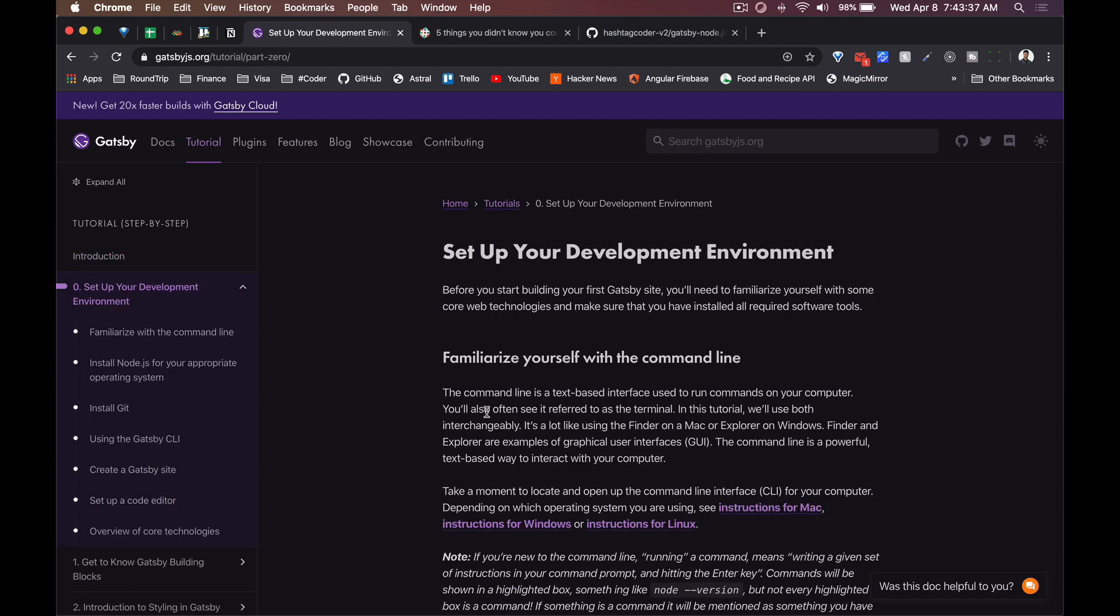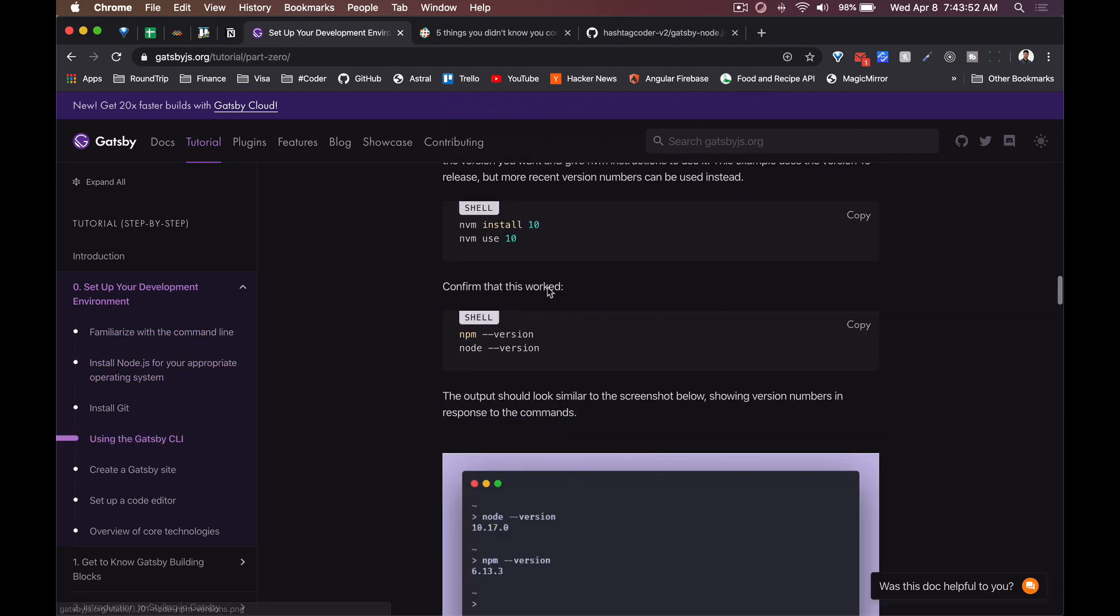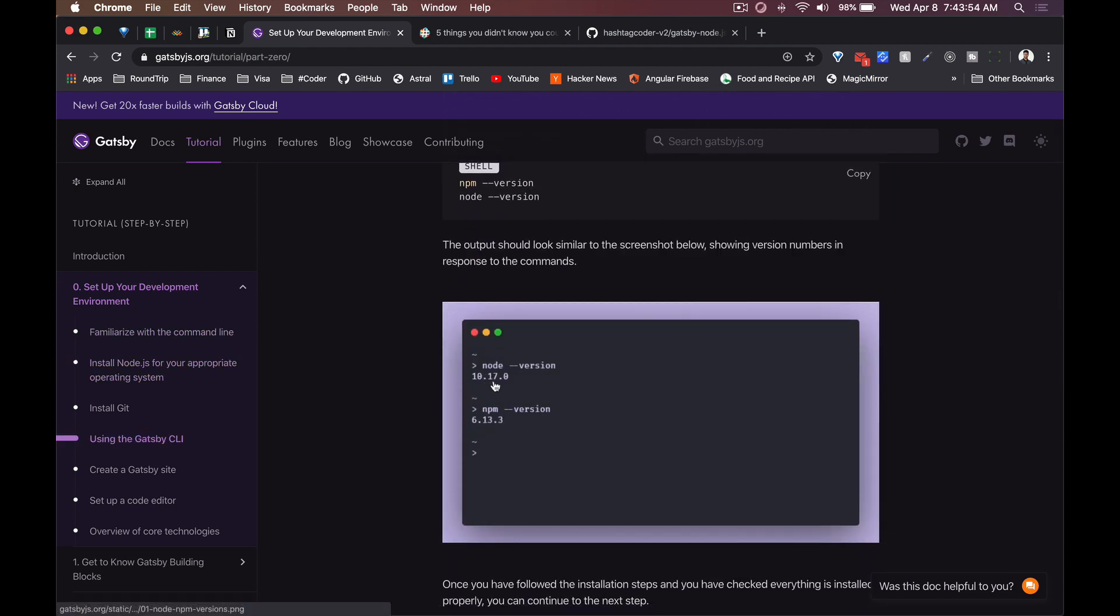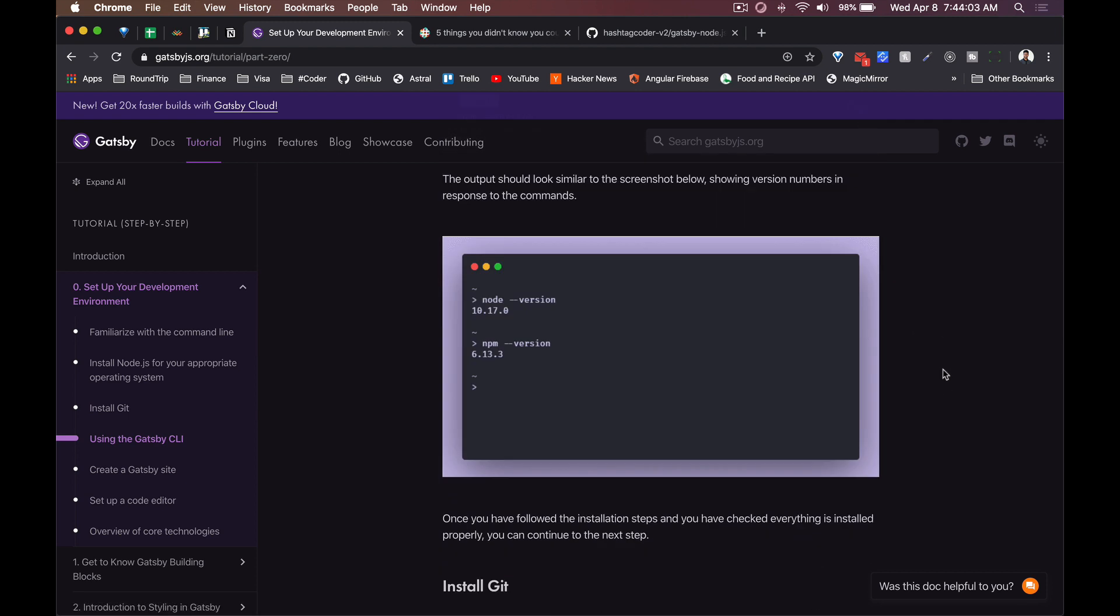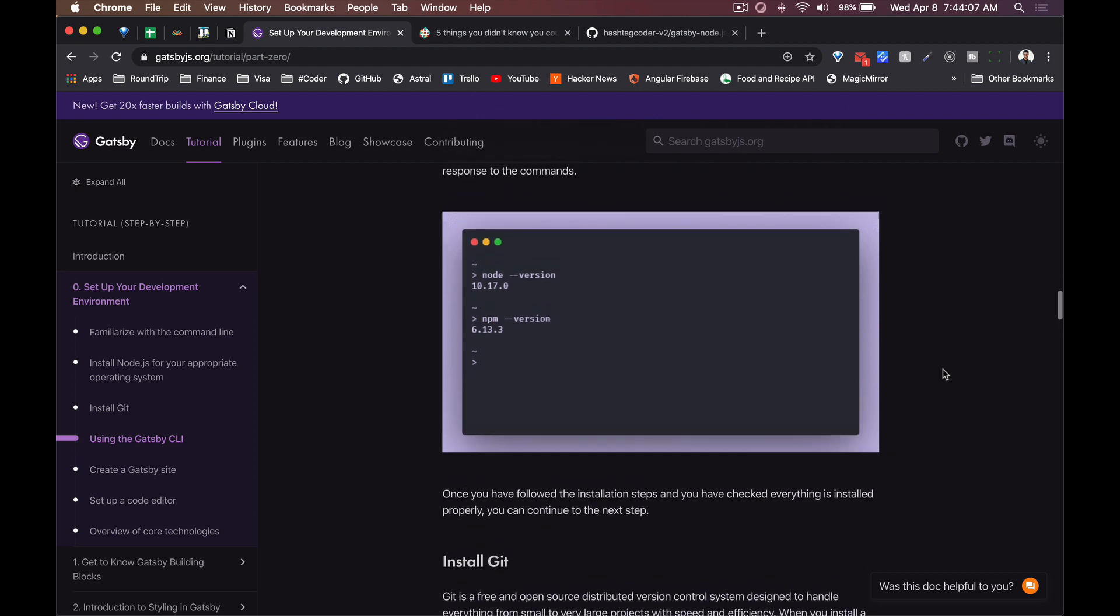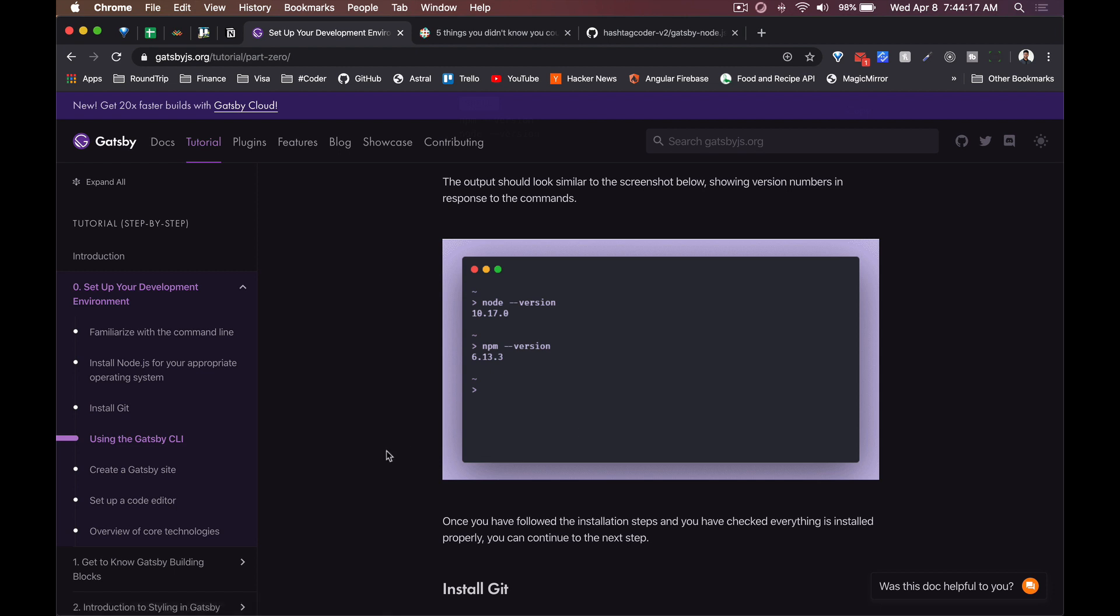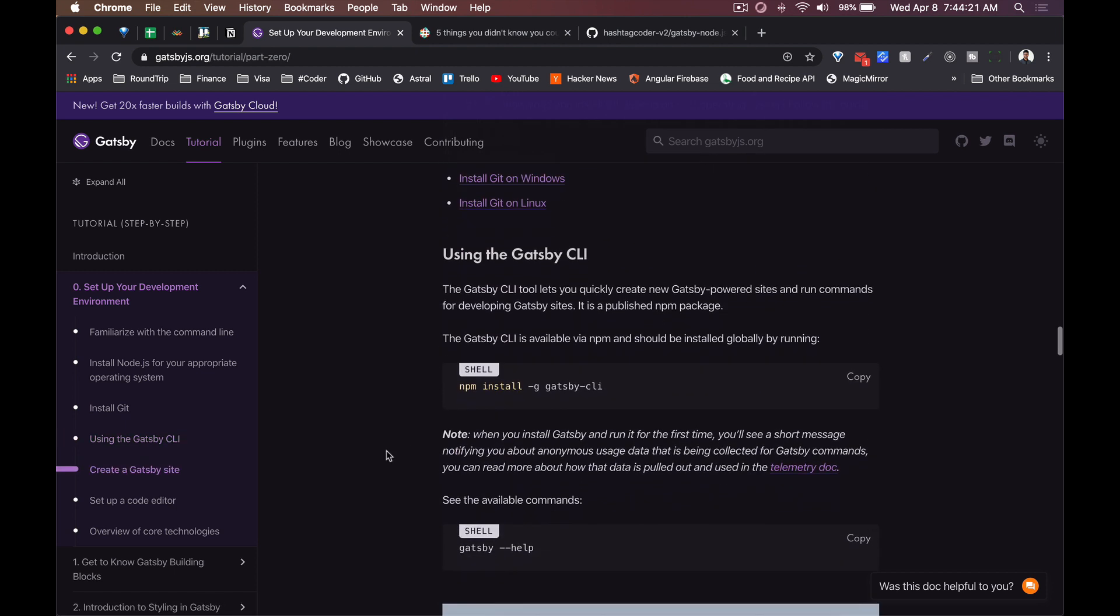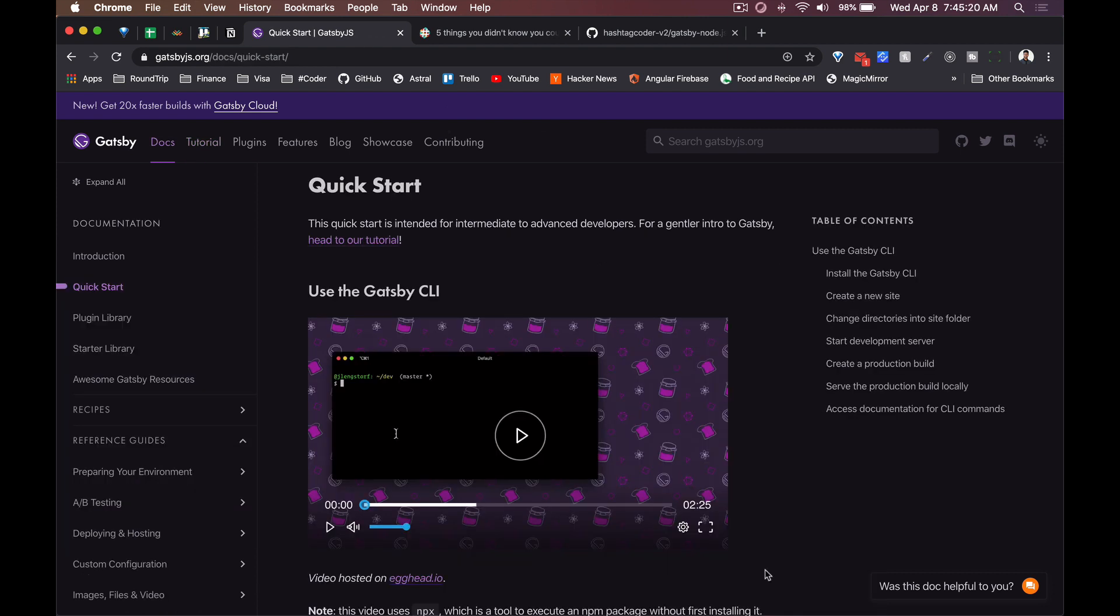First thing, make sure your development environment is set up. Install Node - it looks like Node version 10 is the minimum or at least the recommended version that you guys should be using. If you don't have that version of Node, definitely go on the Gatsby website, look at the tutorial tab which is right at the top here and set yourself up. Make sure you've got Git installed, make sure you've got Node installed, and then make sure you've got the Gatsby CLI as well.